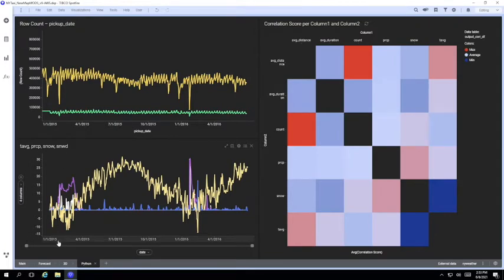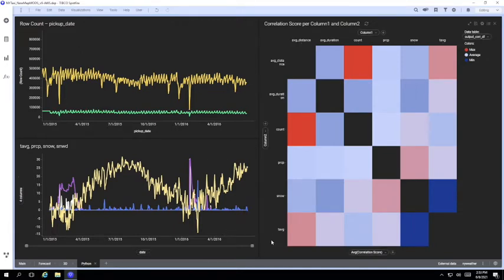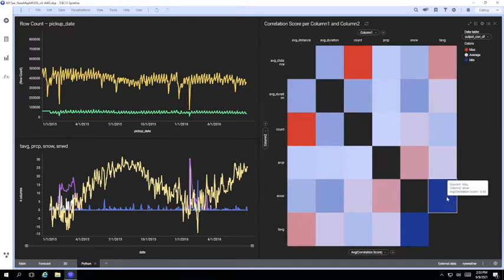I've then populated an on-demand in-memory table and applied a Python correlation function to it to generate this correlation table and then visualize that with a heat map so we can see which columns affect each other.